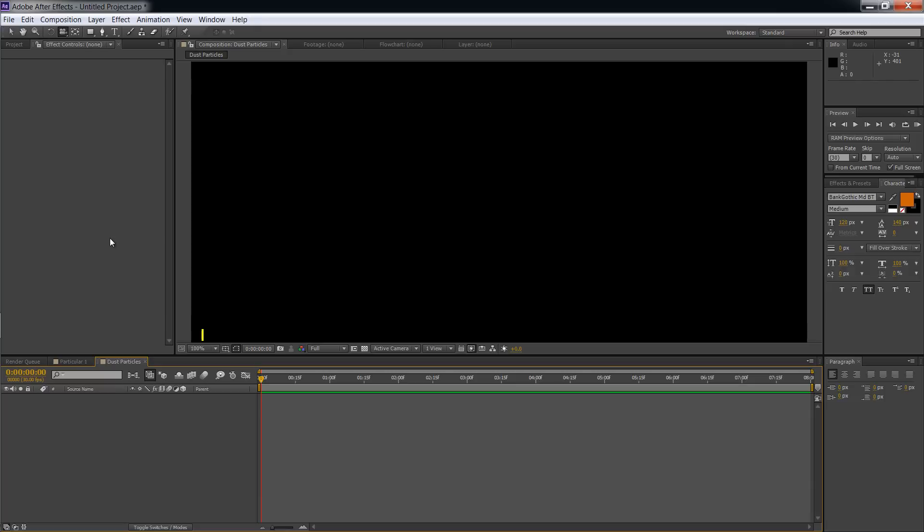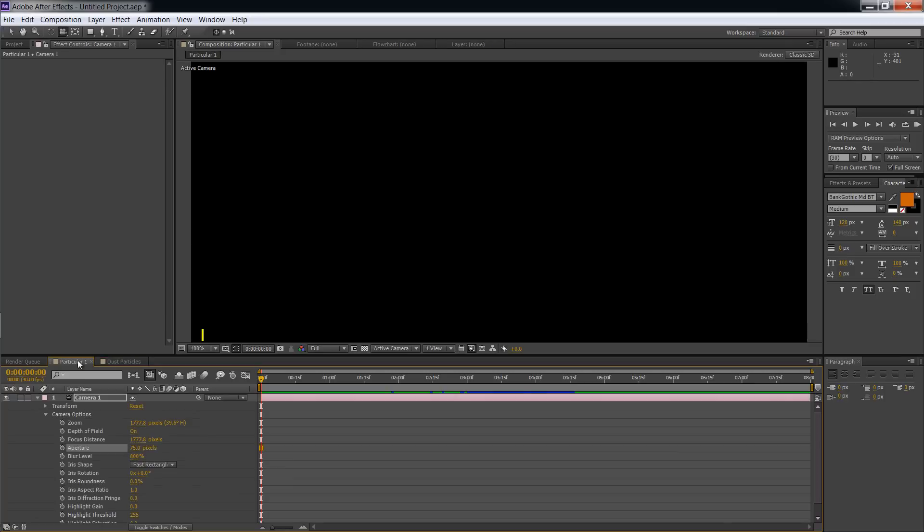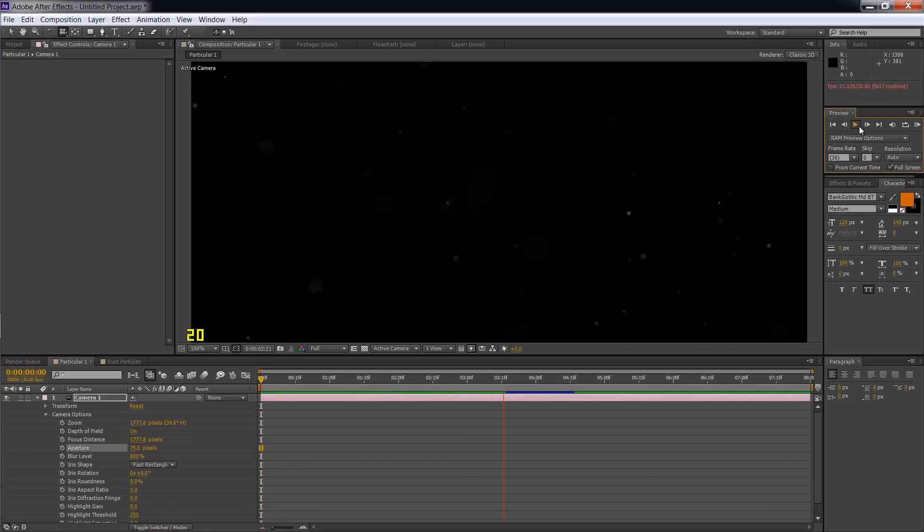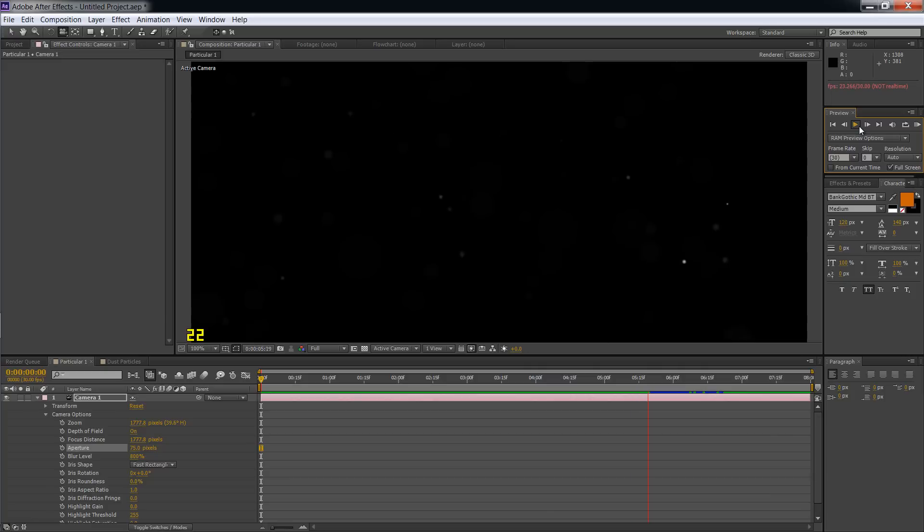So what are we going for with dust particles, you may ask? This is what I mean. You've seen this in video games, commercials, all kinds of things. Here it is. It is a dusty, like a dust particle effect.